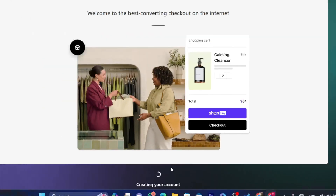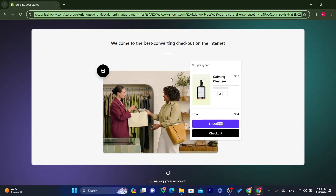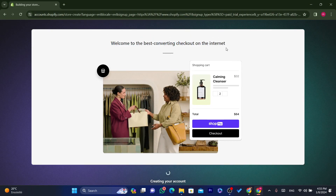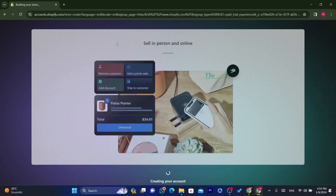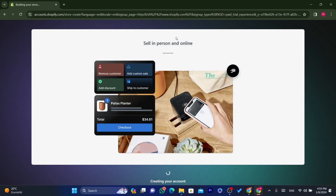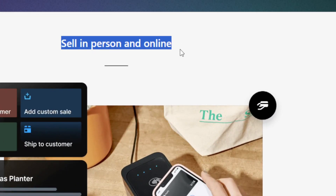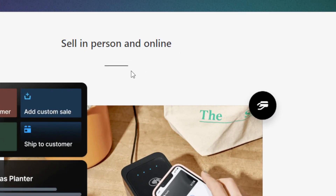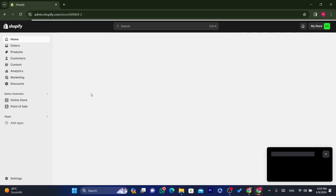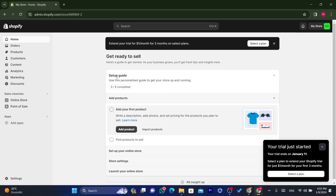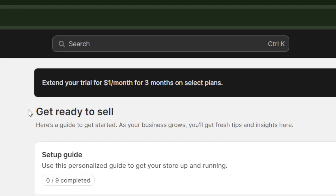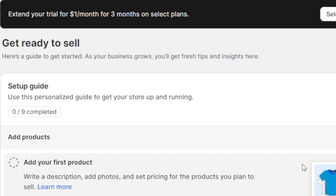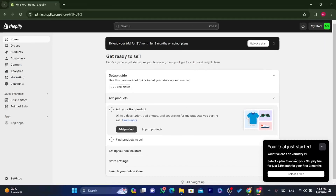Select your Google account and click Continue. Your Shopify store is now being created. Congratulations — you now have a Shopify store!